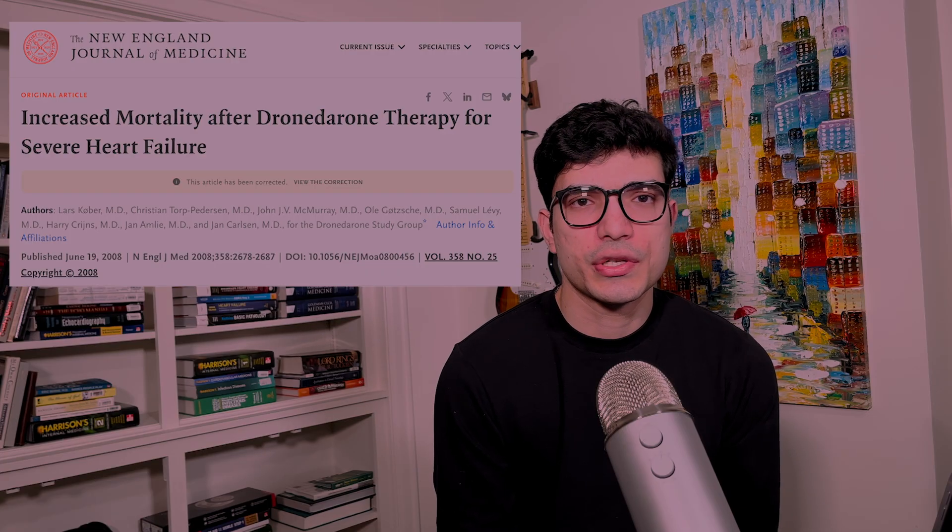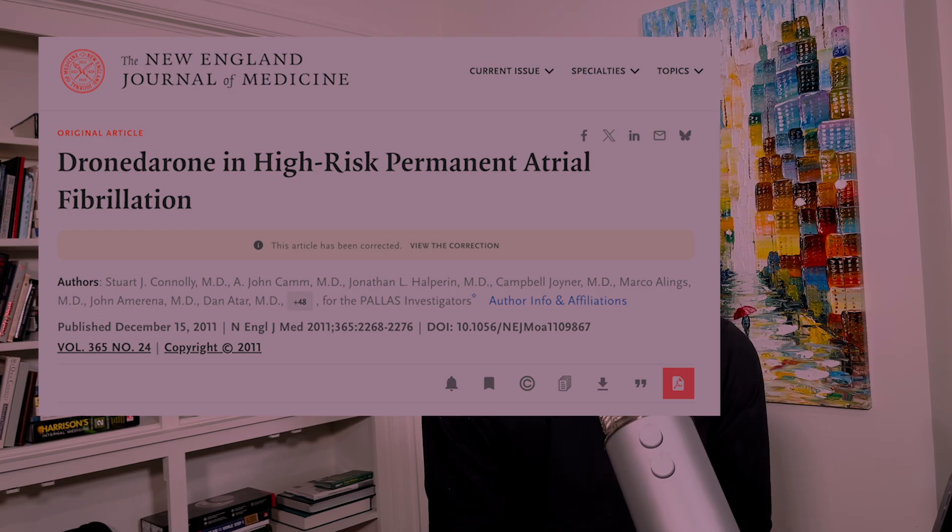Dronedarone was created to replace amiodarone — it's a structural analog without the iodine component, designed to reduce non-cardiac side effects, which it achieves, but at the cost of reduced efficacy. There is not much risk of torsades despite it being a Class 3 drug. It should be avoided in heart failure patients with recent exacerbation or NYHA Class 3 to 4 symptoms, and in persistent AF patients due to increased mortality risk.